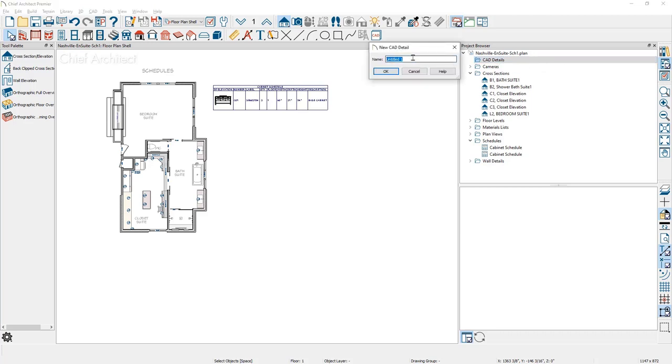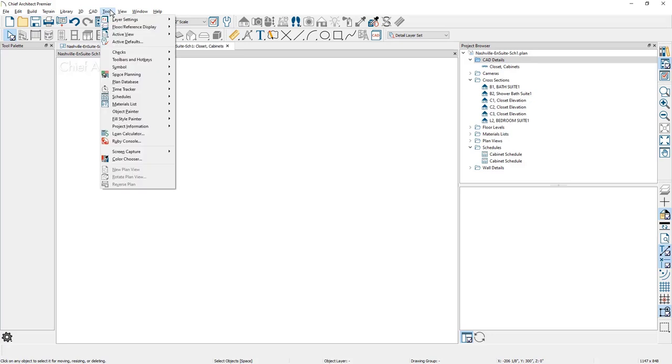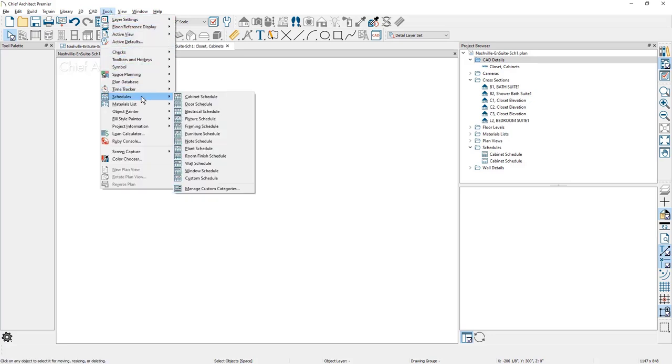Then I like to give it a good descriptive name. I'm going to give it a name for the closet cabinet. This will create a new blank work area as you can see by the space opened up. Then underneath the tools menu, I'm going to come down for the schedules and I'm going to place the cabinet schedule.